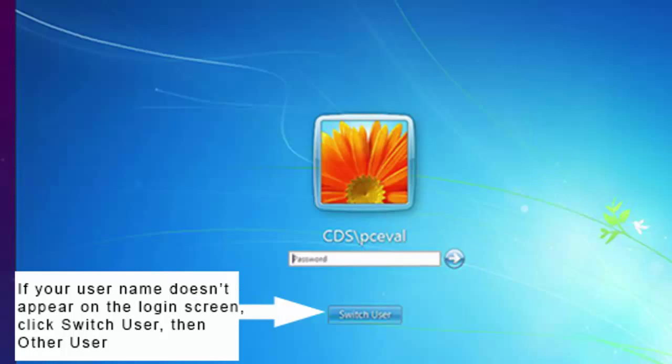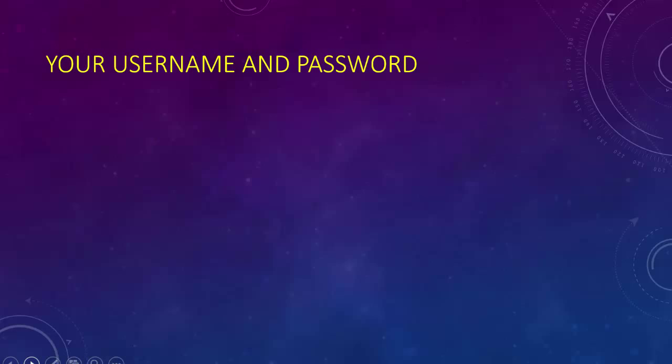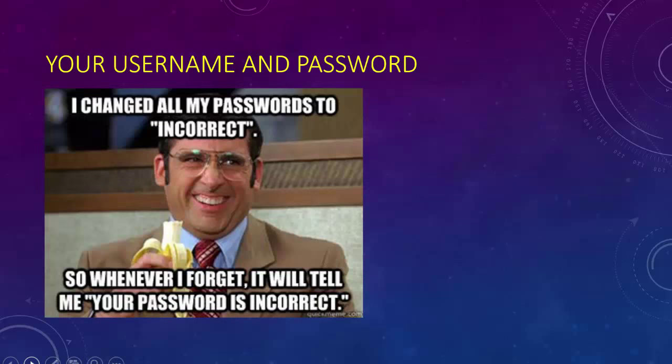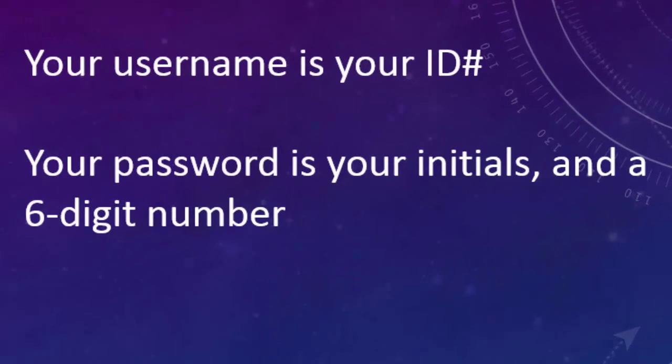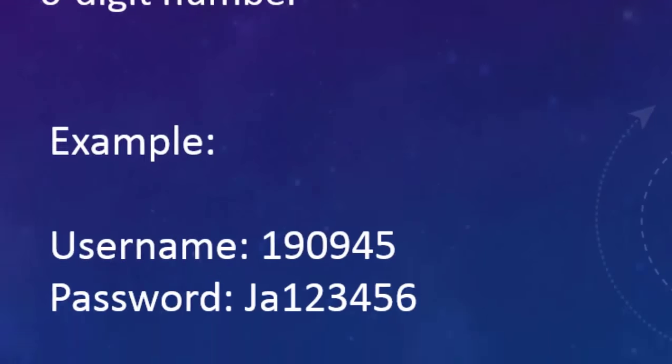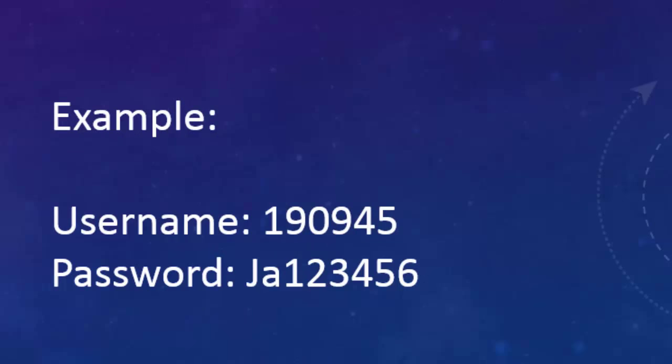The question is, what is your username and password? Your teacher should have already passed out a piece of paper that shows your username and password. Your username is just your ID number. If you look at the ID that's hanging around your neck, your ID number is right there. Your password is going to be your initials and a six digit number that follows. For example, a username might be 190945, and then your password is going to be your first initial capitalized, your last initial lowercase, and then a six digit number. Take a moment to find that number.